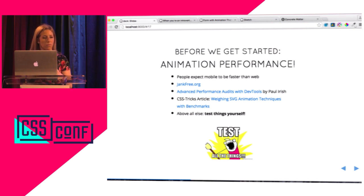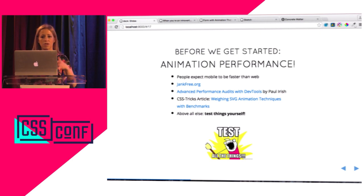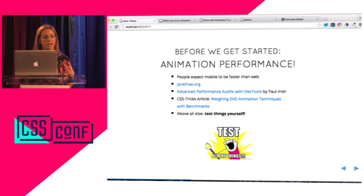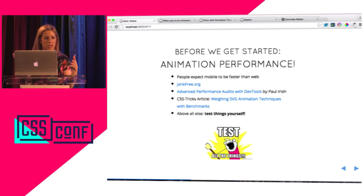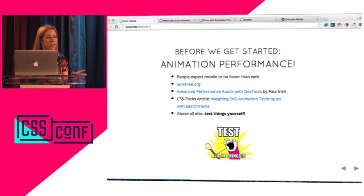CSS did really, really well, especially when everything was moved with transforms. But keep in mind that article exists at a certain place and time with certain versions of those libraries. Animation on the web is always going to be a bit of a moving target — there's new stuff coming out all the time. So don't take it as like the Bible. You should be running tests for yourself: write an animation in CSS, then write it in JavaScript, and see how it performs for your use case.